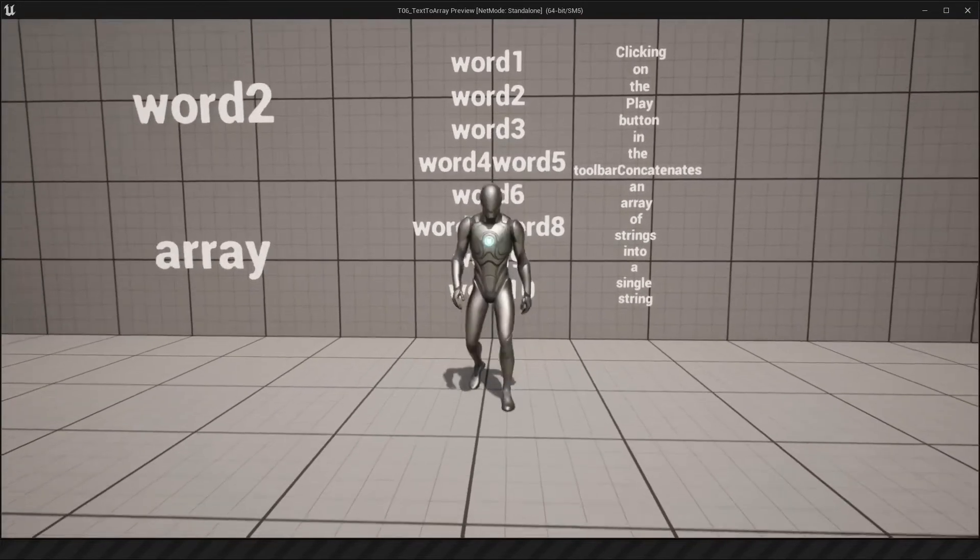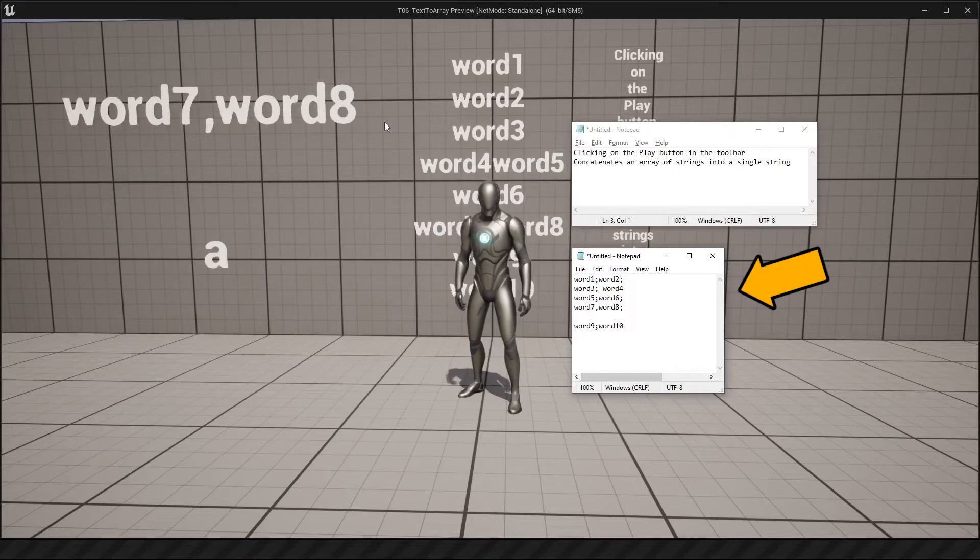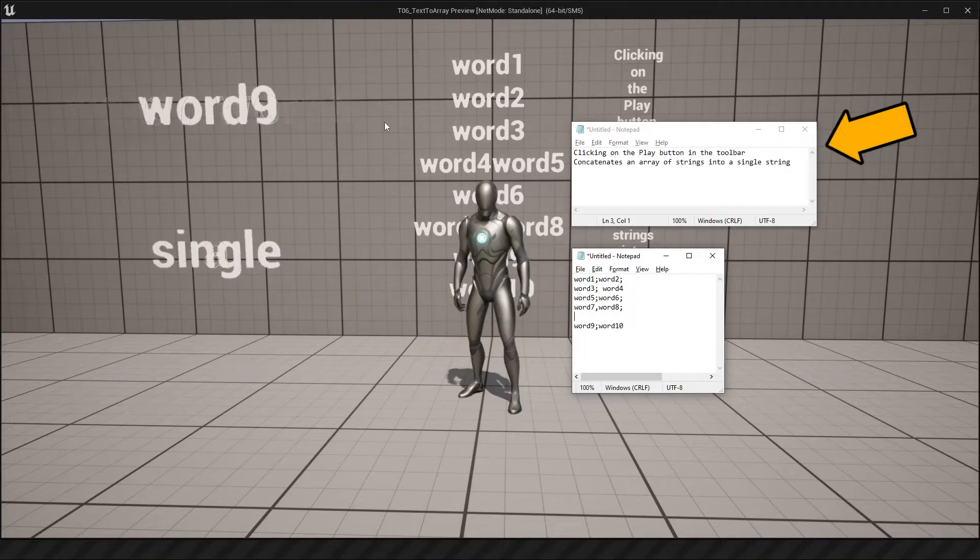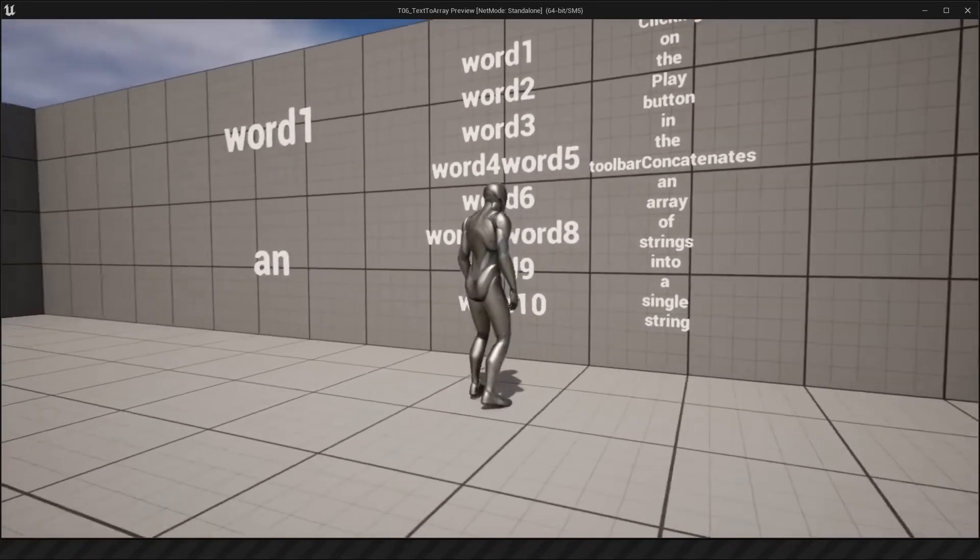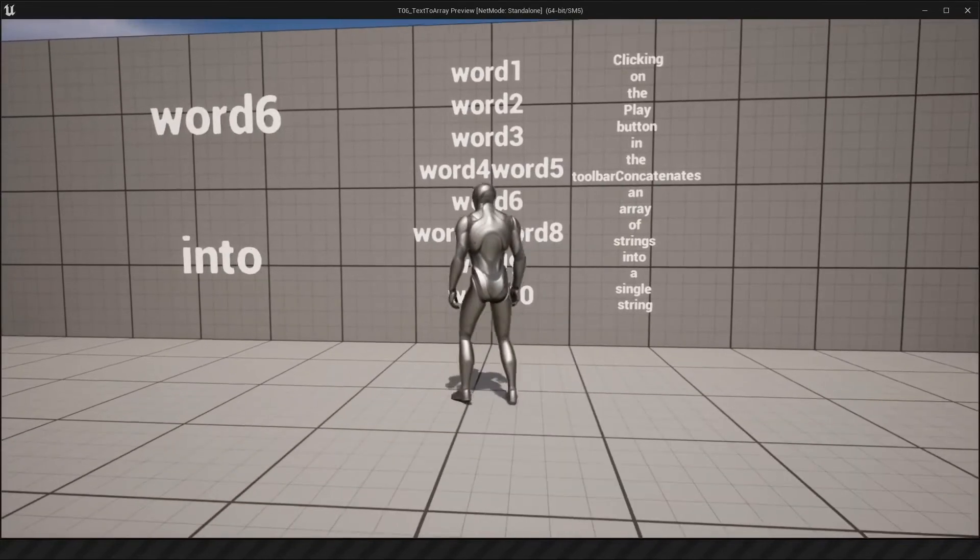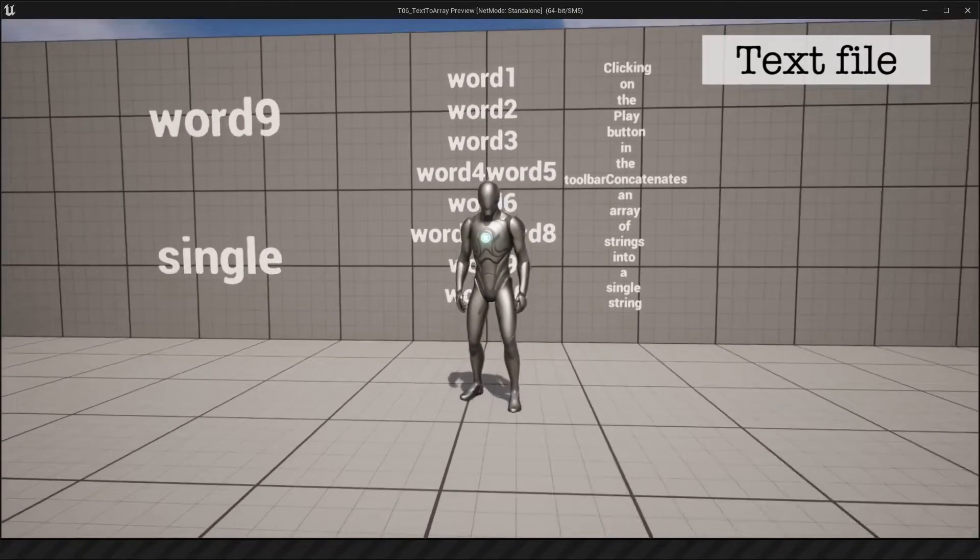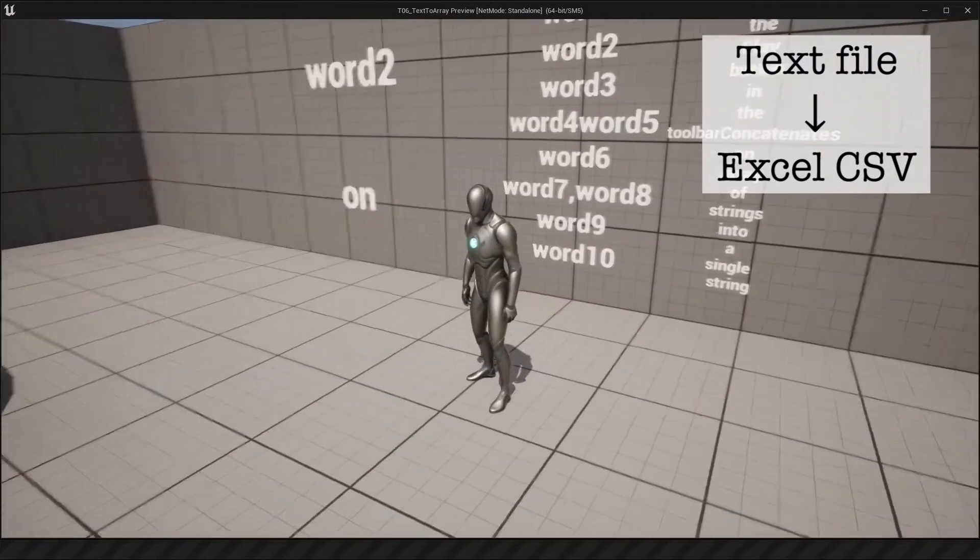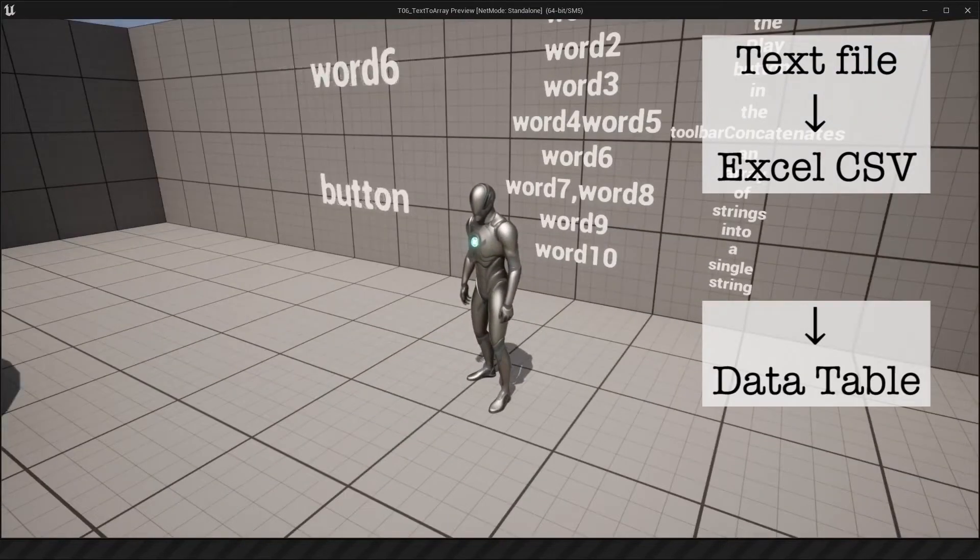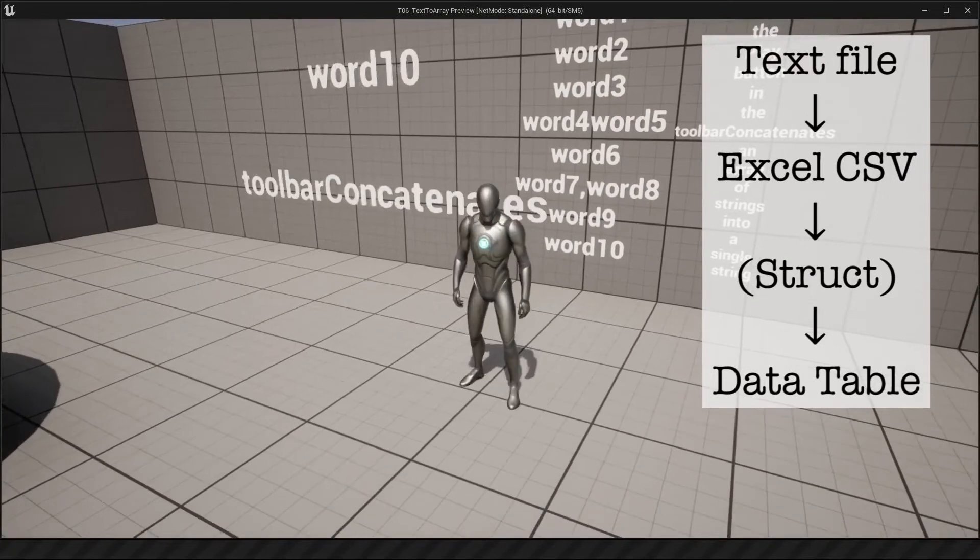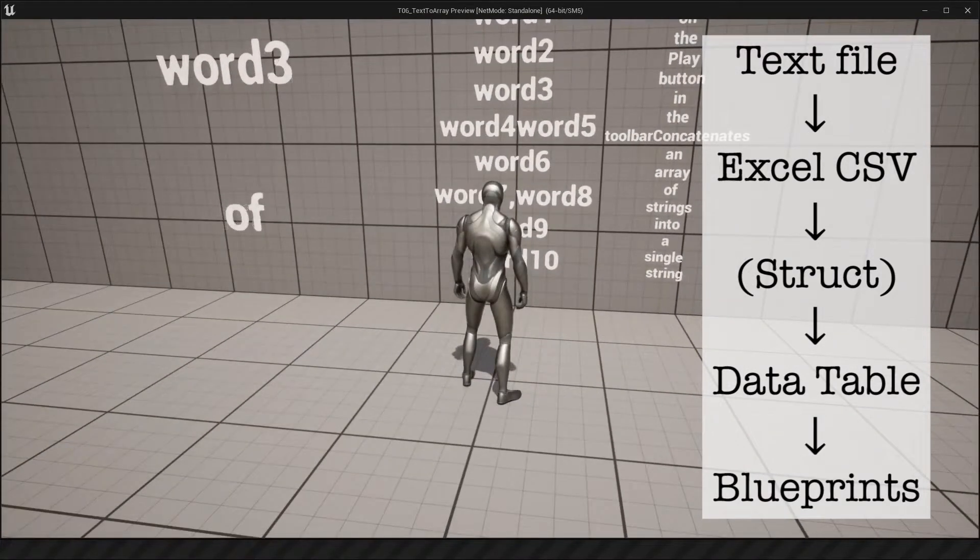So I actually grabbed them from a couple of text files I made and as you can see one of those text files has a list of messy words in it with other symbols while the other text file is made up of two sentences and yet somehow I was able to separate all of it into this. So I wanted to show you how I did this today and it involves going from a text file to an Excel CSV file to a data table and you also need a struct along the way for formatting and then you can actually do some blueprints with it.